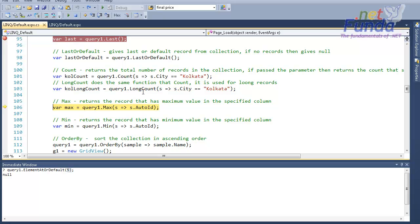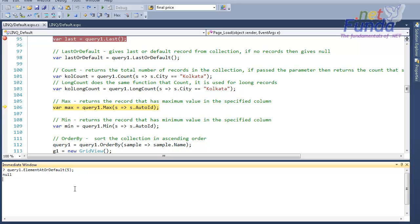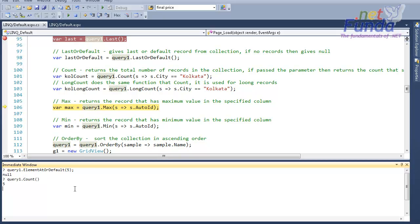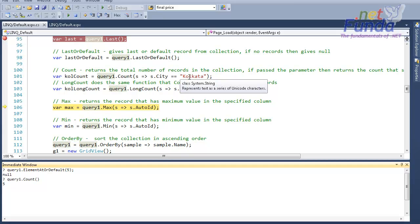If I had not specified any filter criteria in this Count, it would have given me all the number of records. For example, myQuery1.Count() will give me five, but in this case it is giving me one because I have only one record whose city is equal to Kolkata.